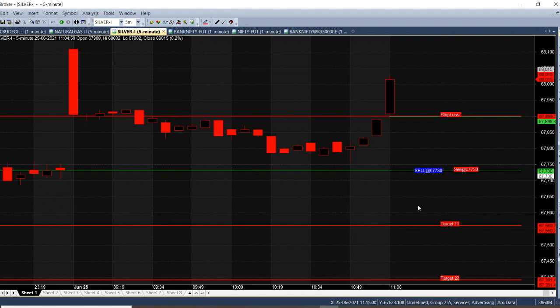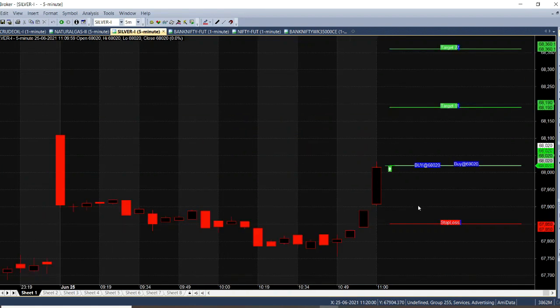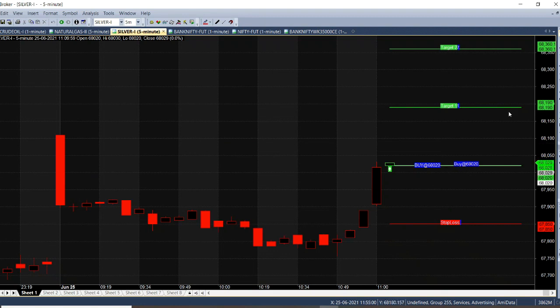Hello, we have a 5-minute chart in Silver Meha. Today is June 25, Friday. Now we have a buy call. The candle is open in green. Buy at 68,020. The first and second line is green. The red line is stop loss.